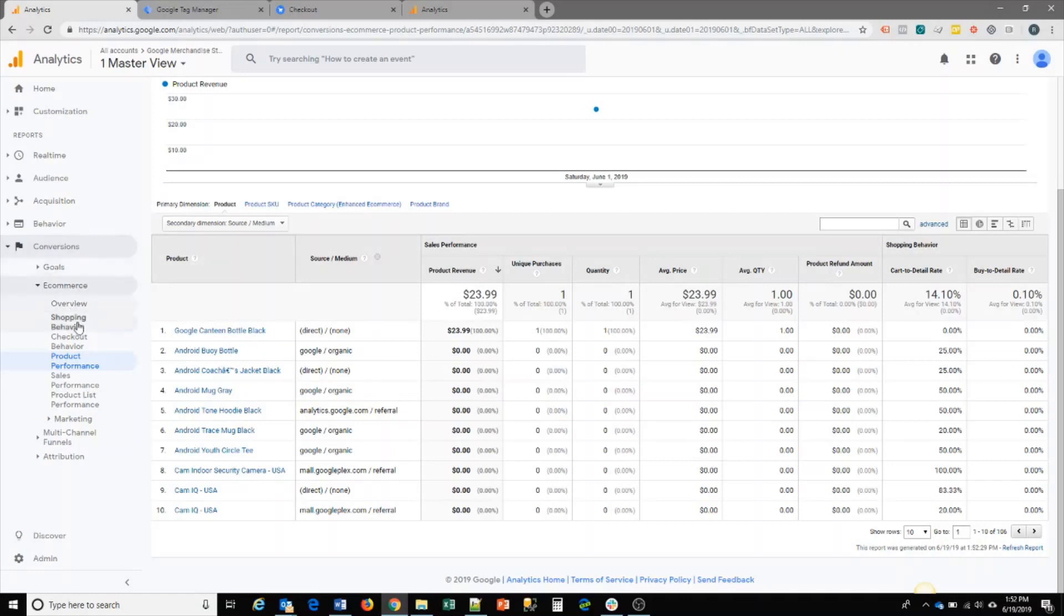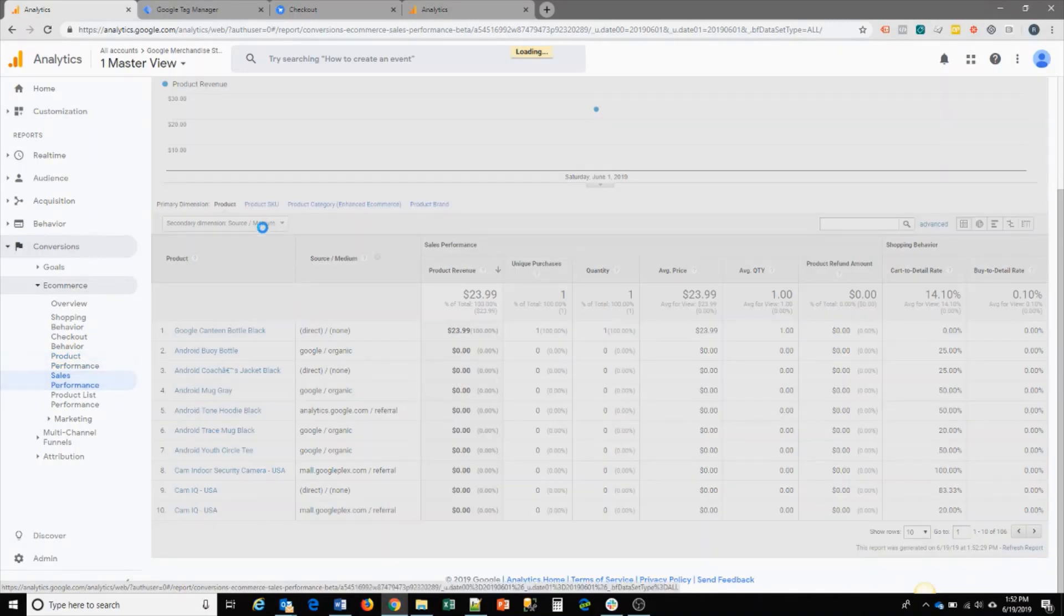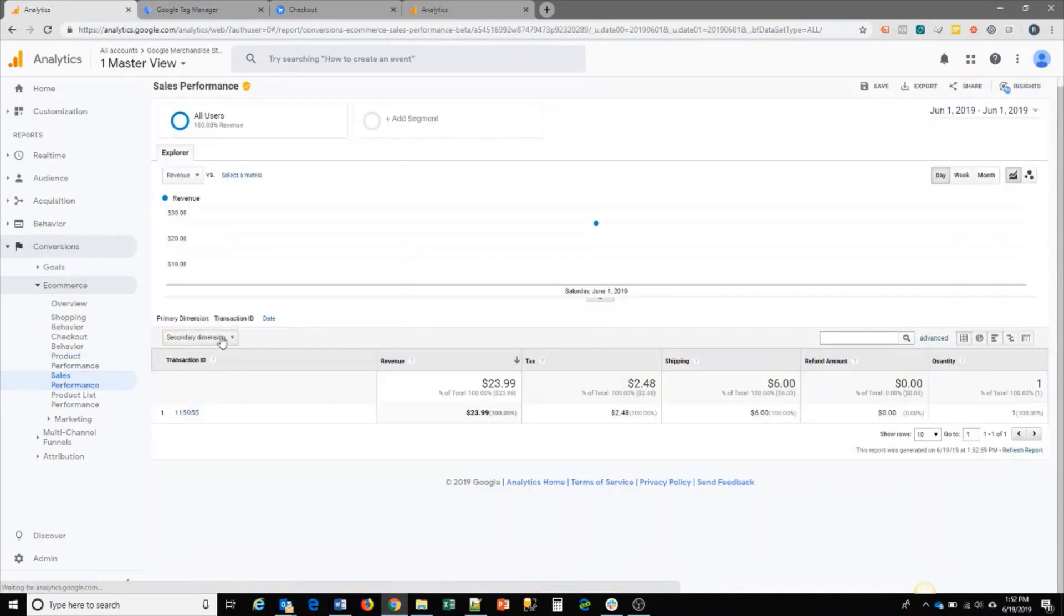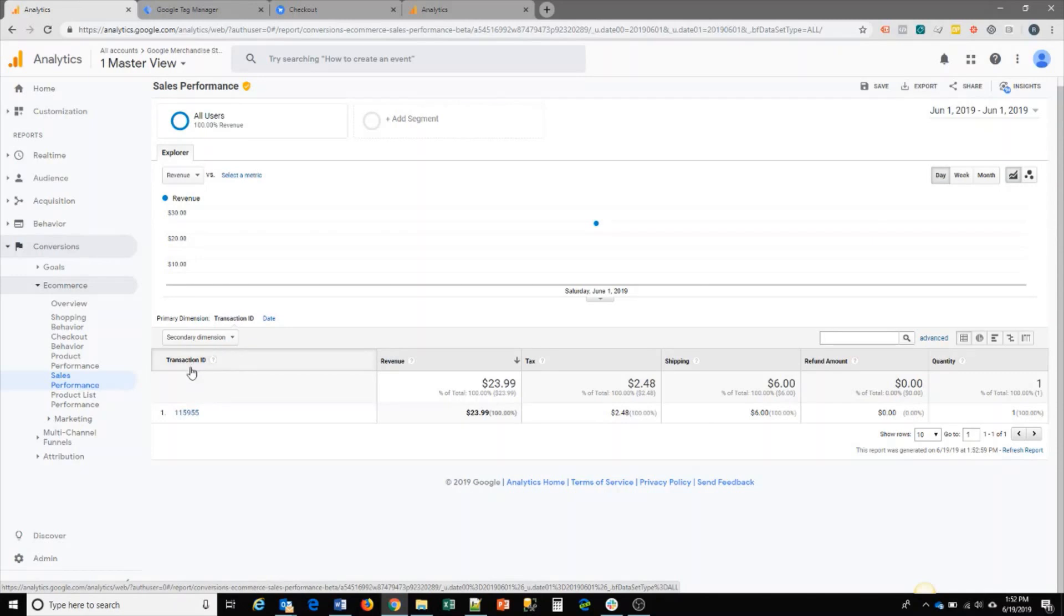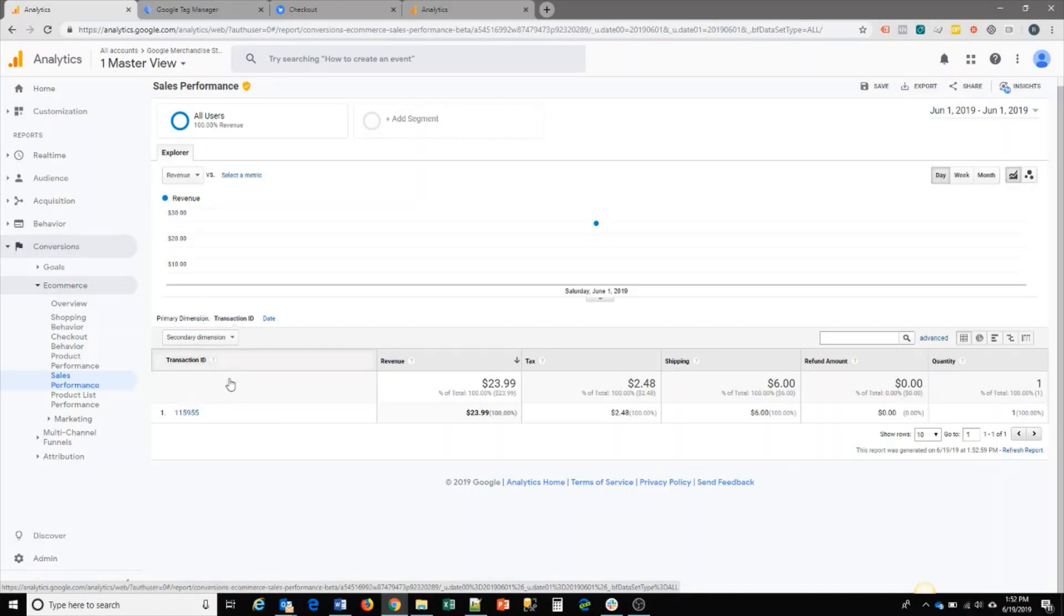The other reports are sales performance. This, I believe, is just the transaction information, the individual transaction information. This is available with regular ecommerce setup, but for enhanced ecommerce, you can bring in other information as well.